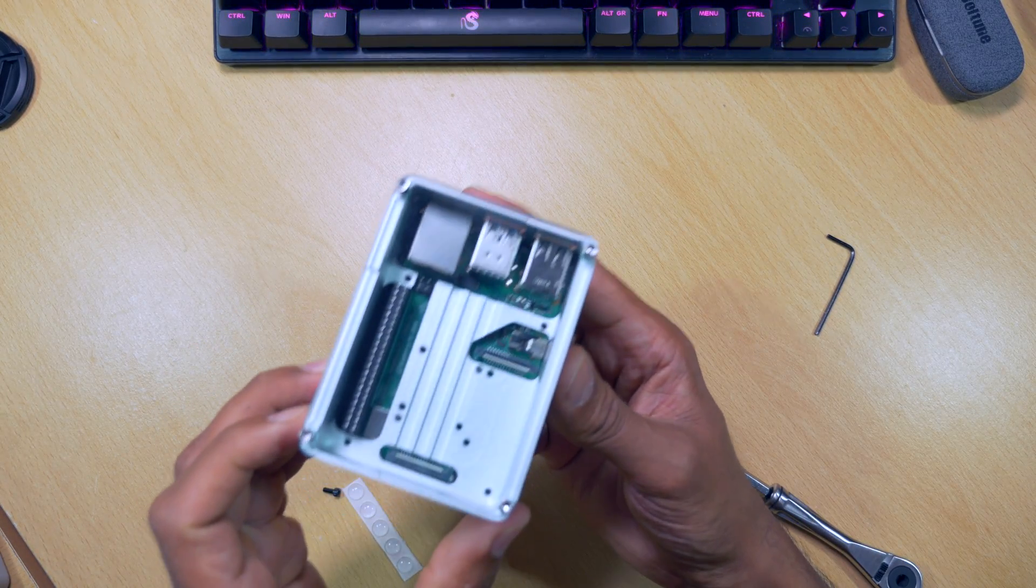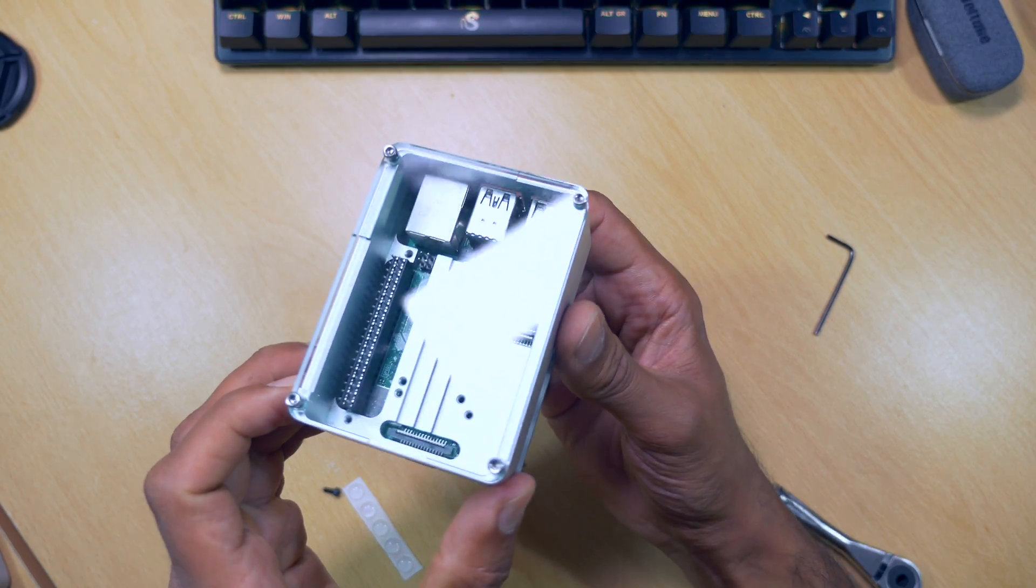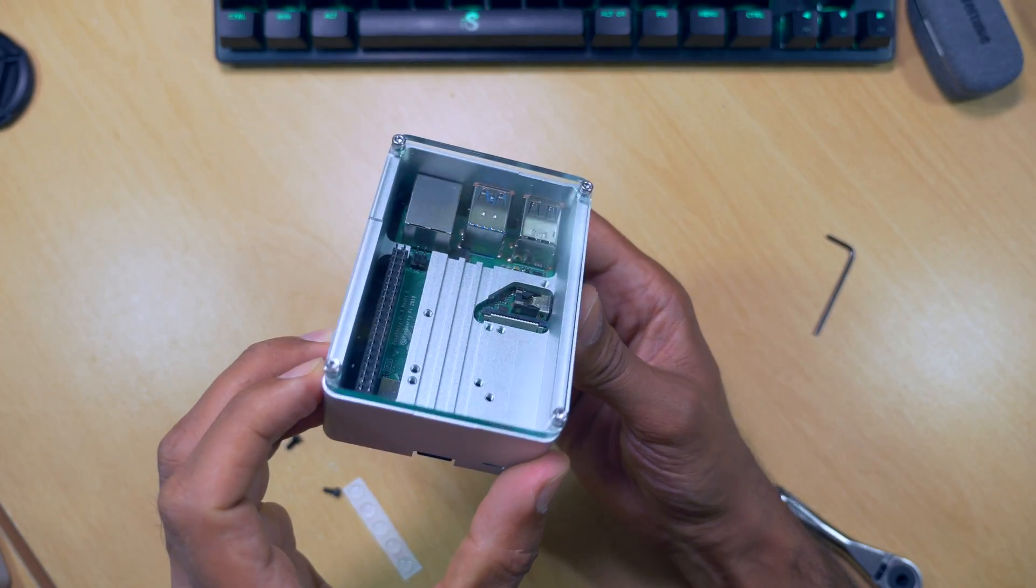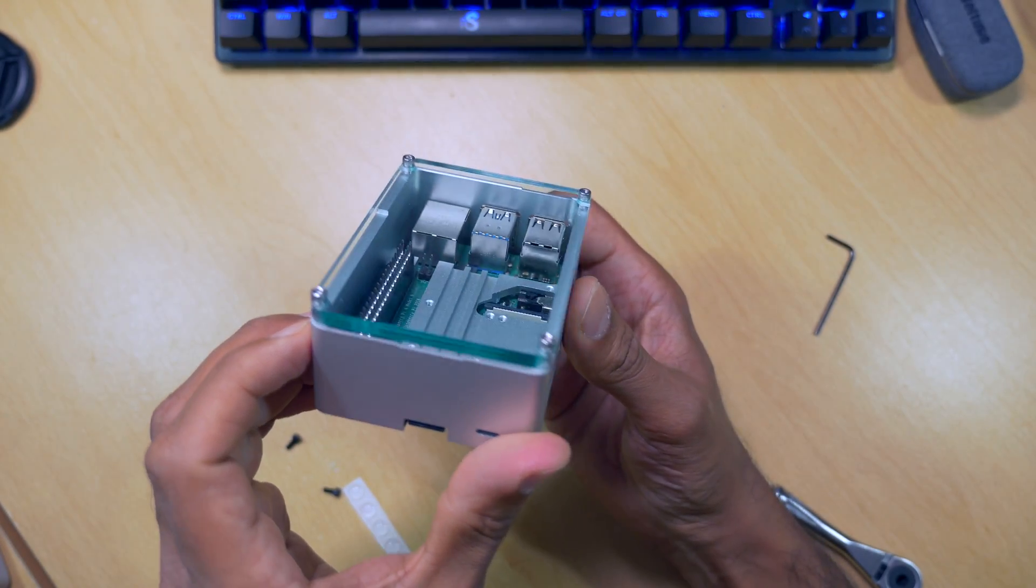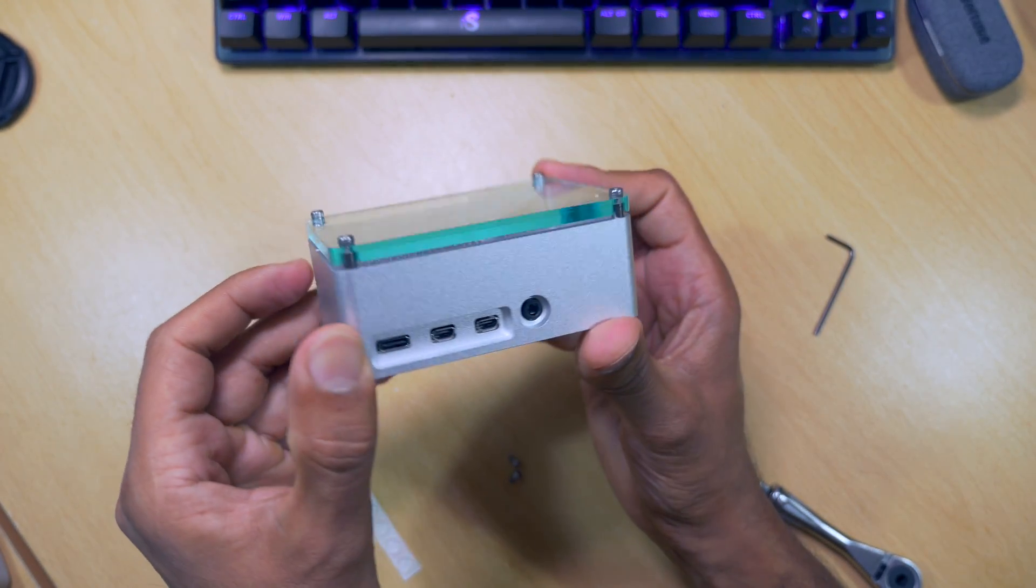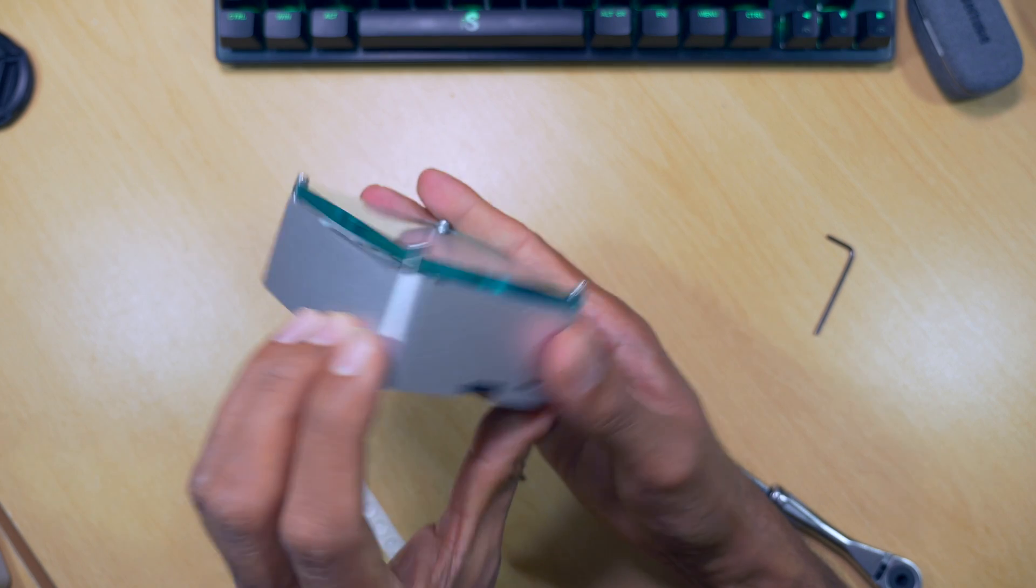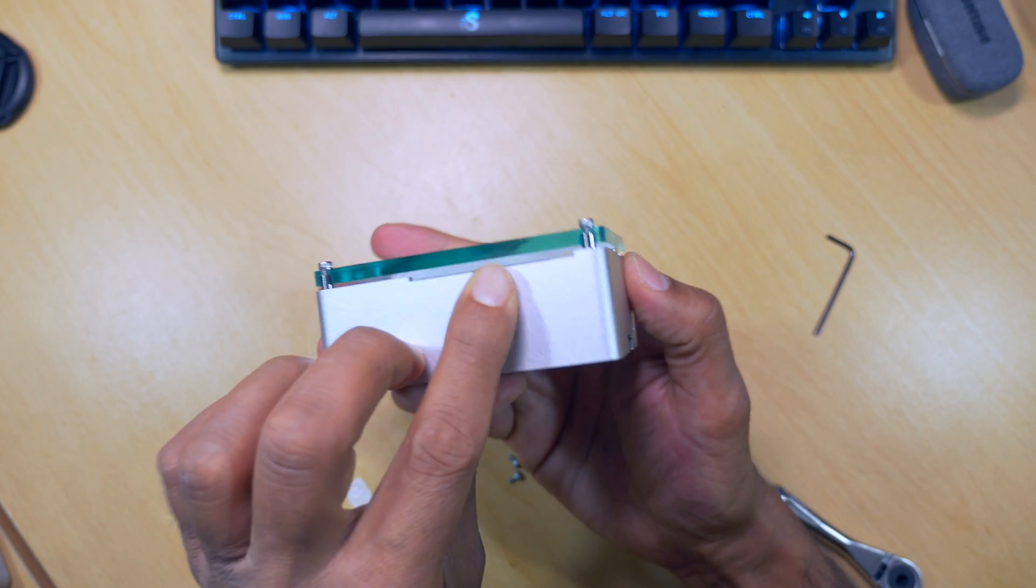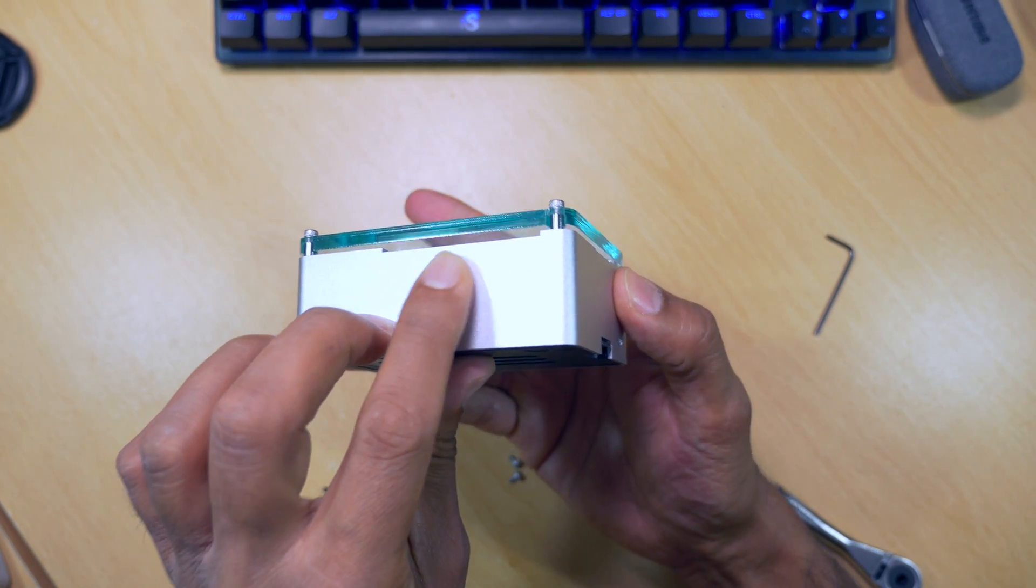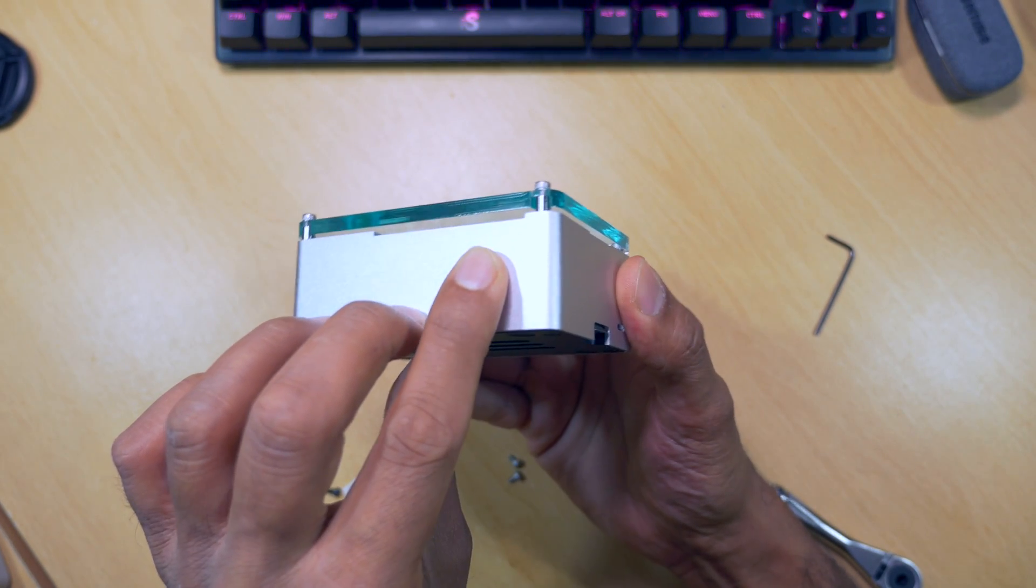And that's it guys. I still have the rubber feet that I can put on the bottom if I want to stop it sliding around. I think it looks really good. You've got that extra headroom. So if you're doing a project, you can fit a Pi hat on the top. And it should all fit in the case without any problems.